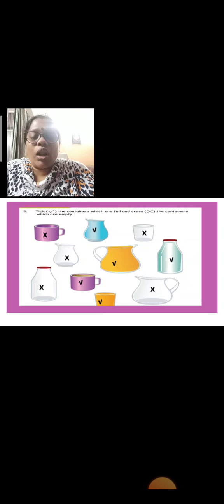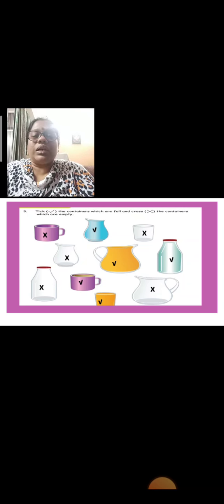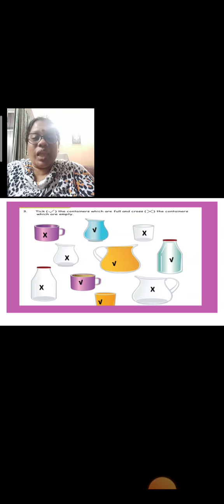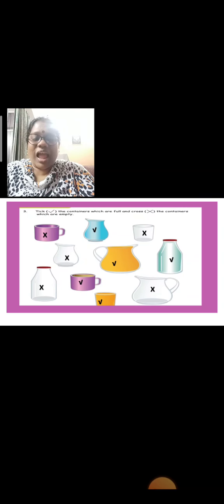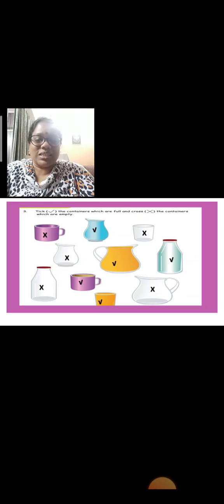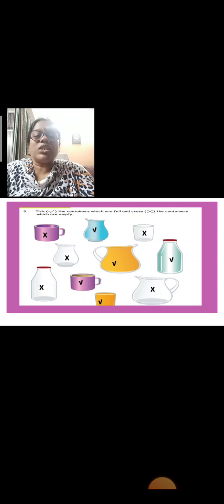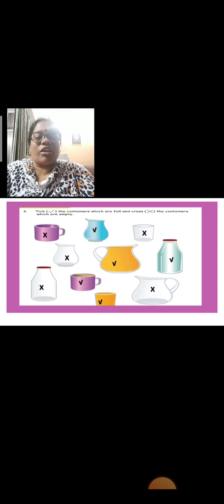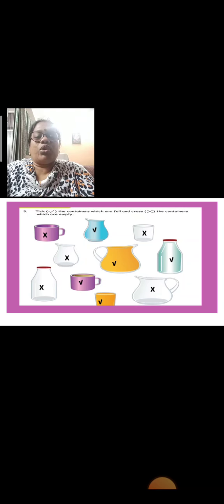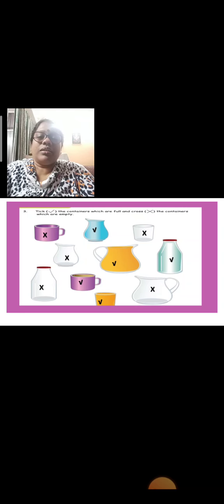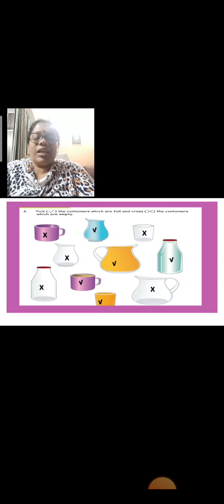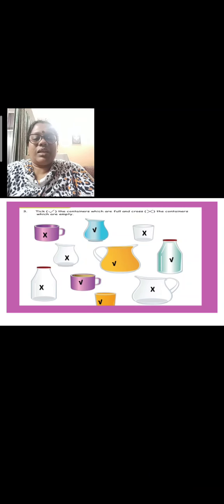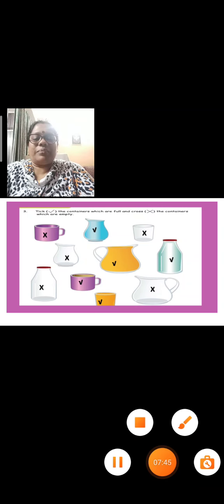I think all have understood the length, the weight and the capacity. Children, this last one, you all are going to draw in your rough book if you can, and you put cross and tick. See you next time. Until then, bye bye.